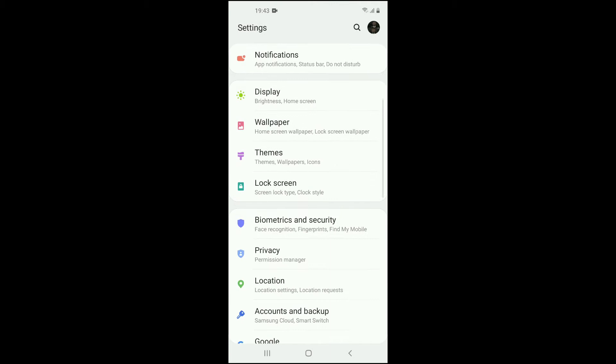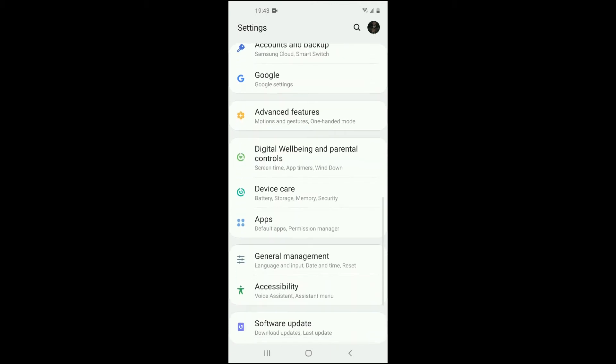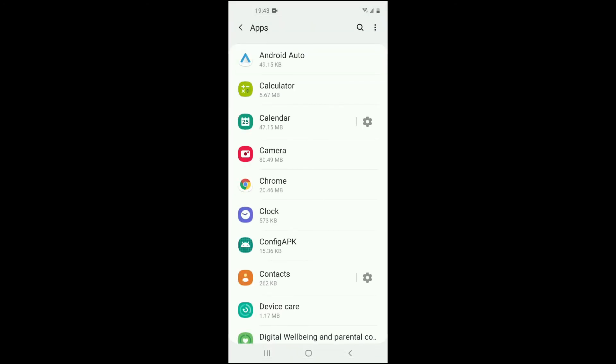Then you're going to scroll down and you're going to select Apps.